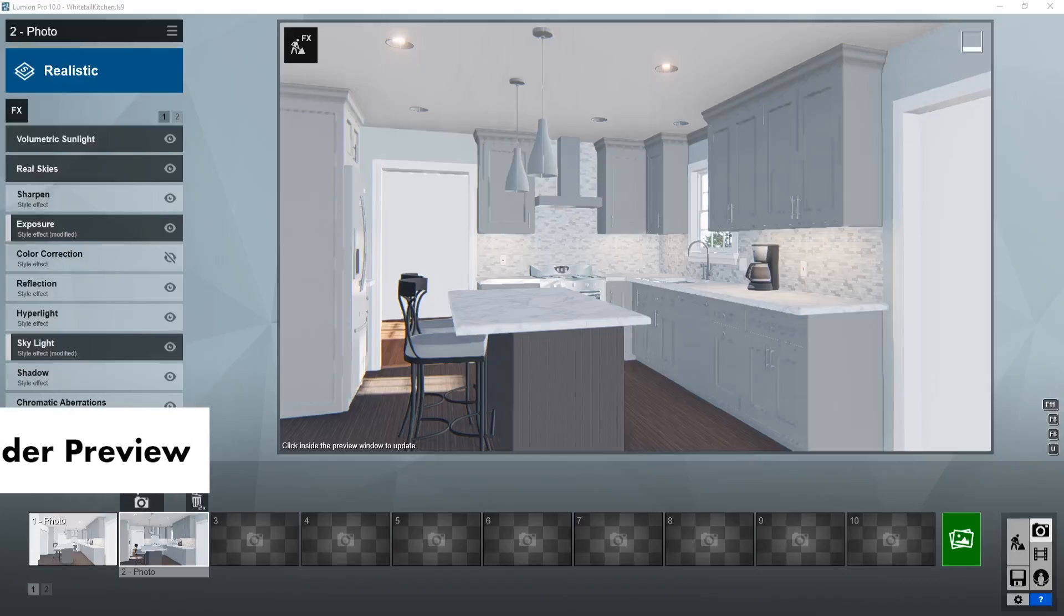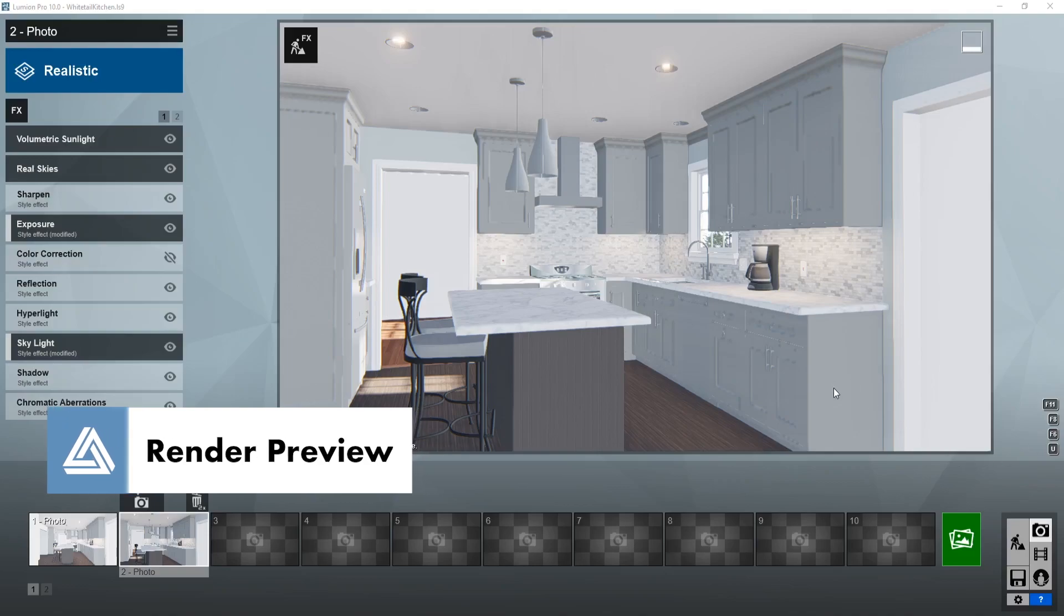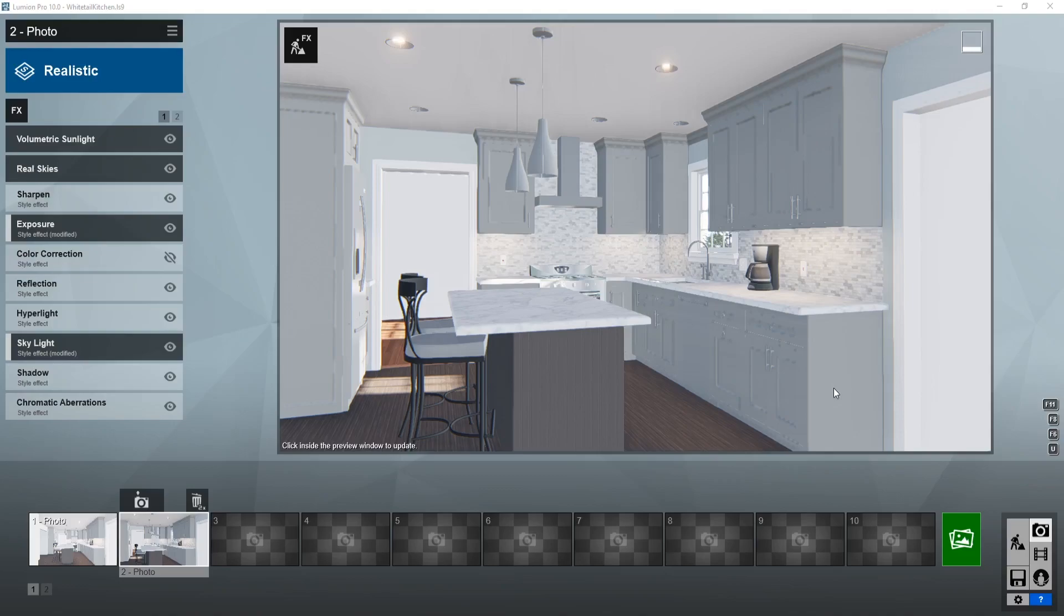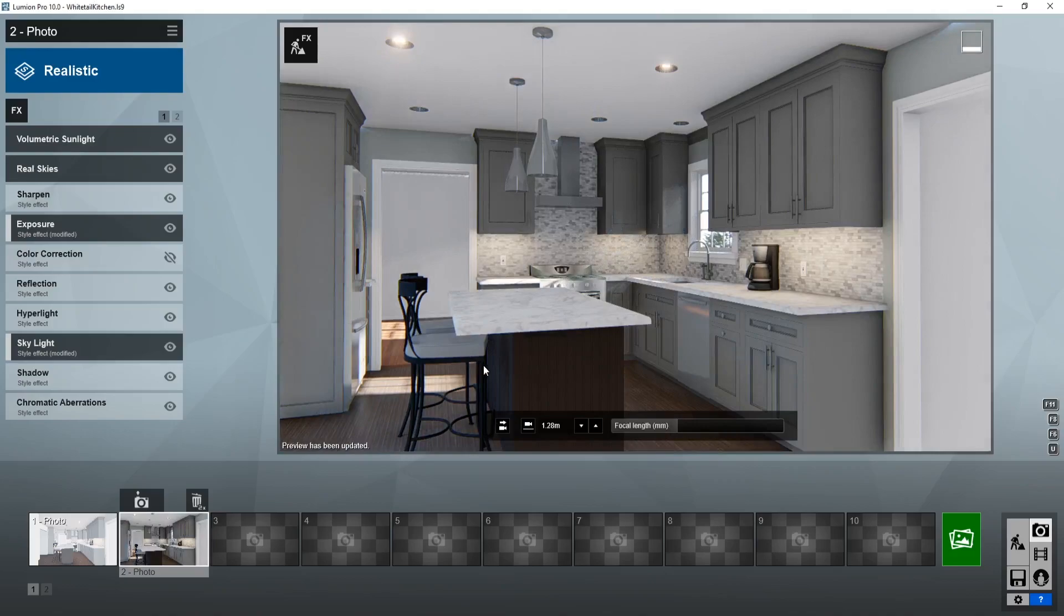One of my favorite features in Lumion 10 is that you can now preview your renders within the render window. Instead of having to render everything out at a smaller scale, you can just click in the window and it will preview the final render for you. This is great because there are some of the effects in Lumion that don't show up until you do the render.